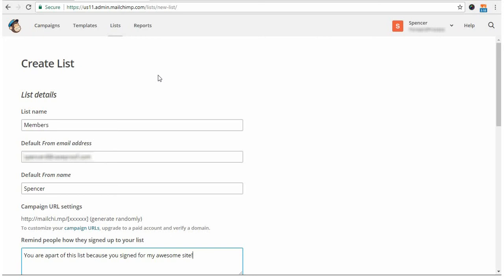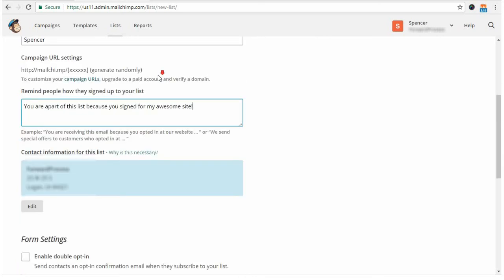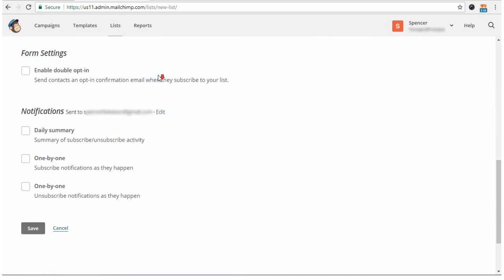Once you've filled out the information, you can scroll down and we'll make note that here, you don't need to worry about the form settings because this will be controlled in the options of the add-on within MemberPress. And for notifications, you can set that up how you want it as well, and then simply click Save.